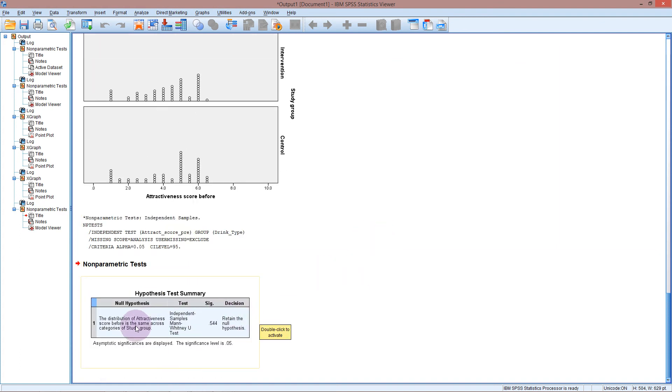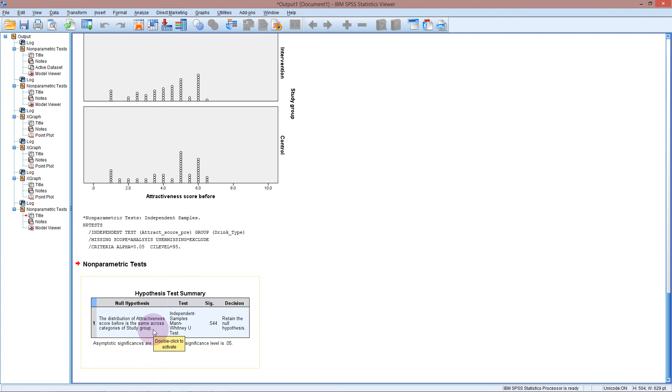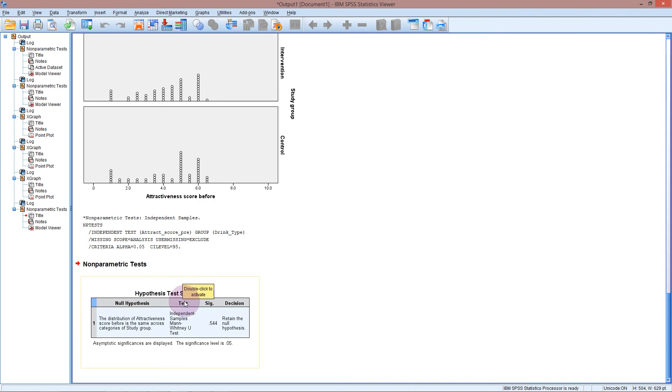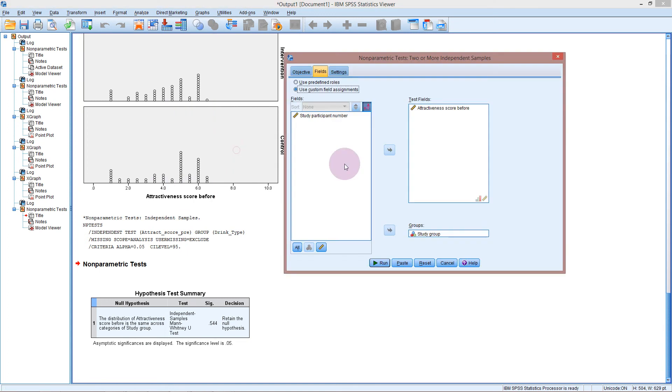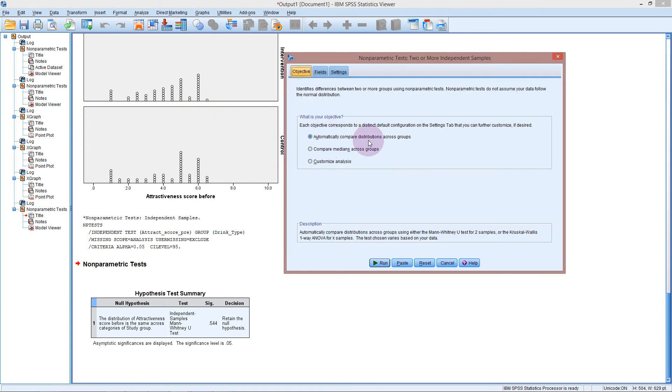And we see here that we actually get a completely different output for the non-parametric test than we get for all the other tests as if they've been coded up by a completely different group of people. So we get the hypothesis test summary. It tells us what the null hypothesis is so we don't have to work it out. The distribution of attractiveness score before is the same across the categories of study groups. So it's saying that the distribution of these scores is the same between the control group and the intervention group. The test is doing is the independent samples Mann-Whitney-U test. Now we didn't even have to choose that. As long as we went through the right path and said that we wanted independent samples and then that we were comparing distributions, it will just choose the test for us. We don't have to say exactly which test we want.